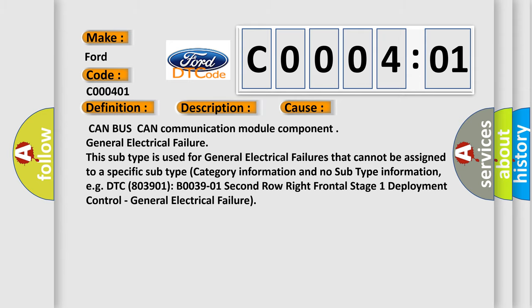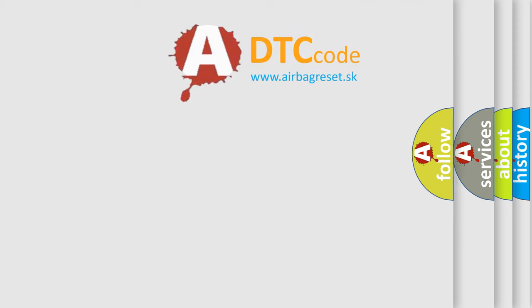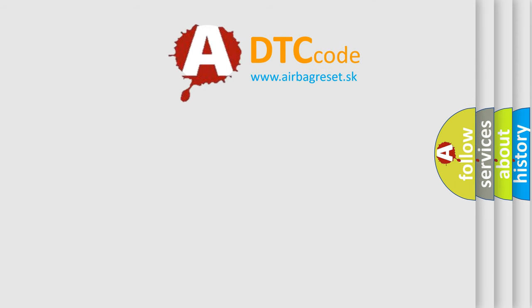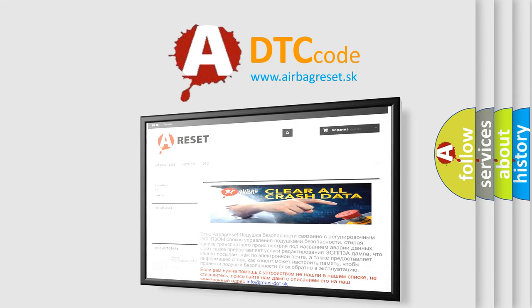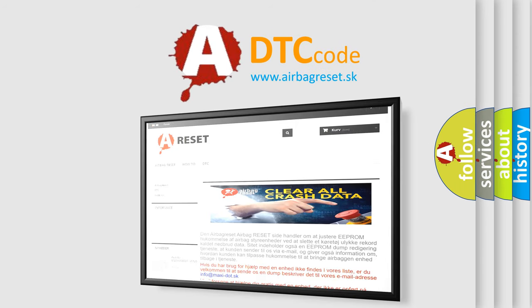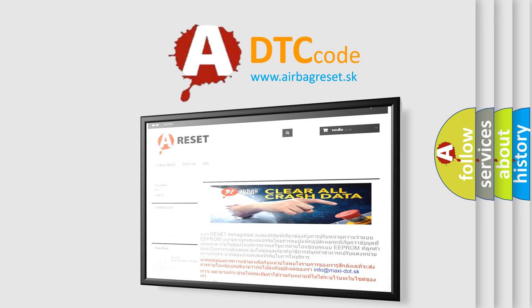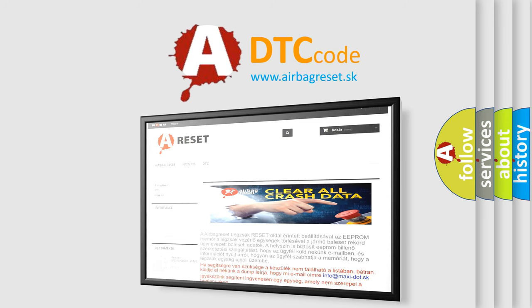The Airbag Reset website aims to provide information in 52 languages. Thank you for your attention and stay tuned for the next video.